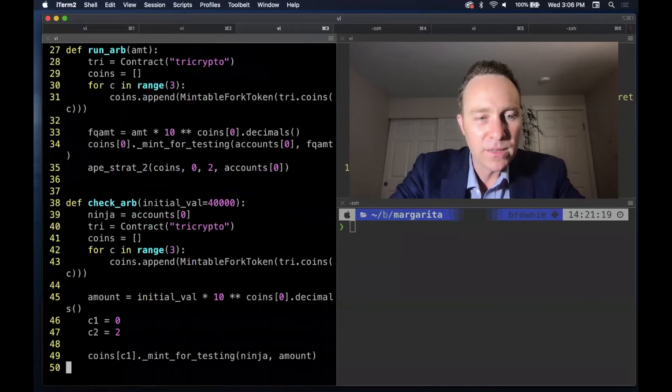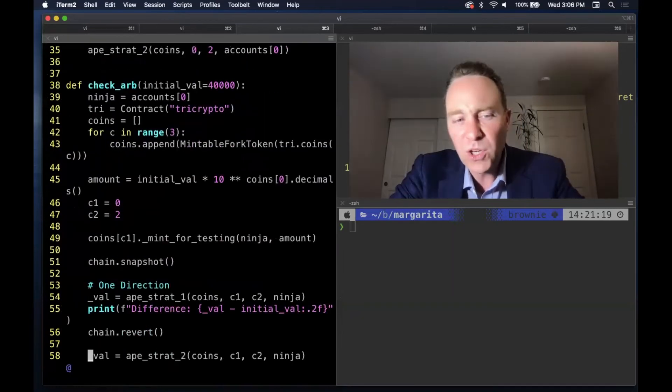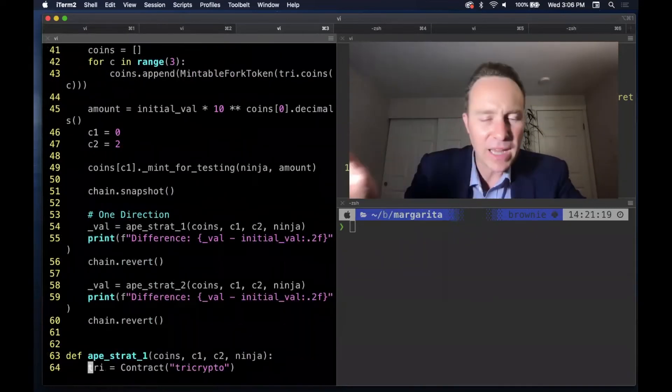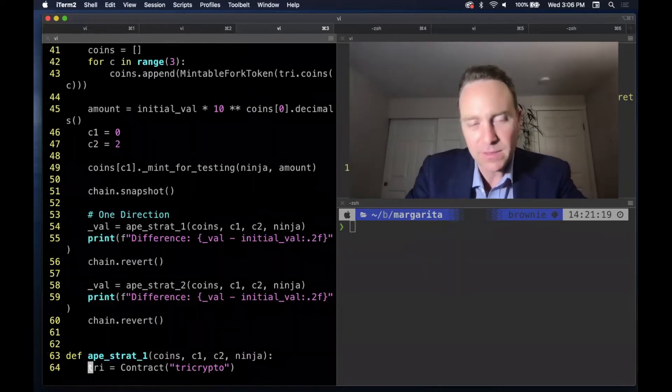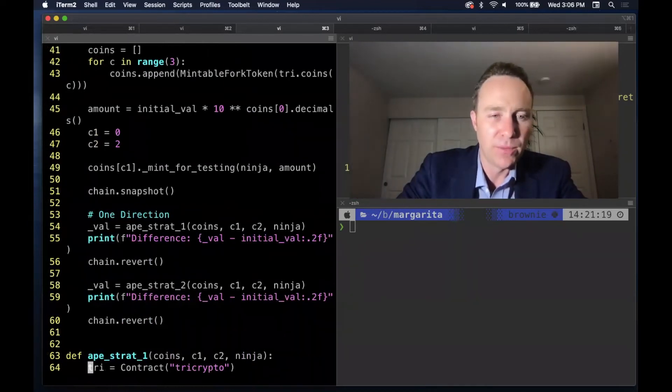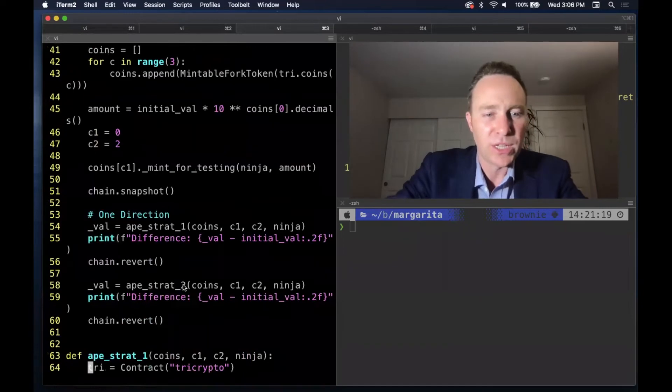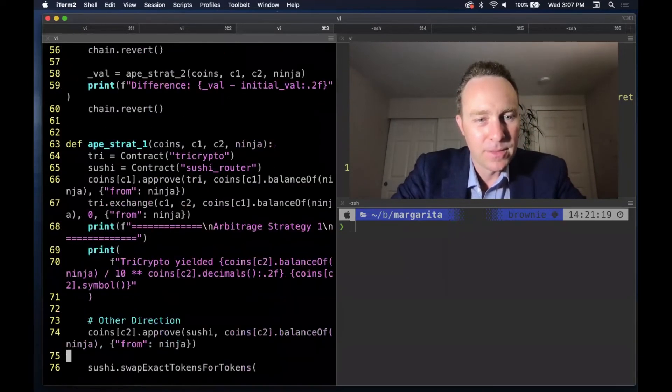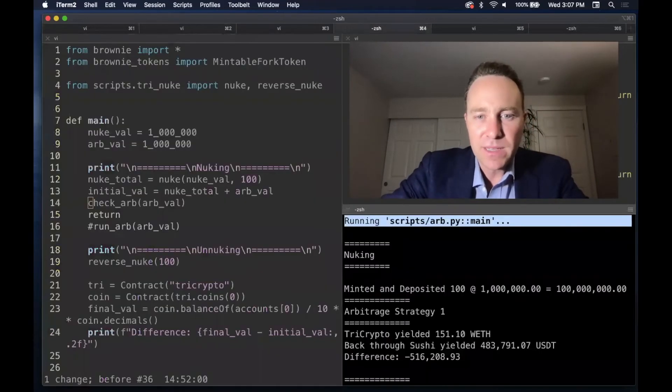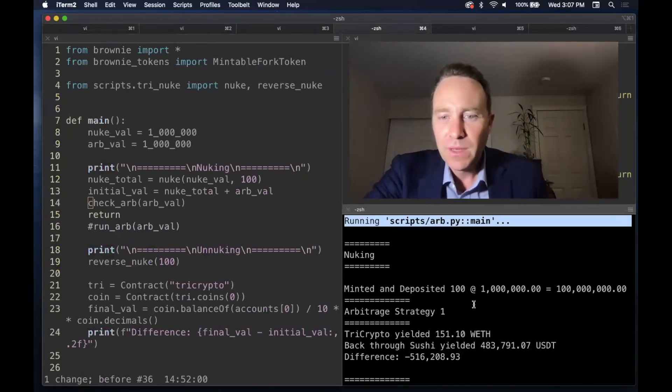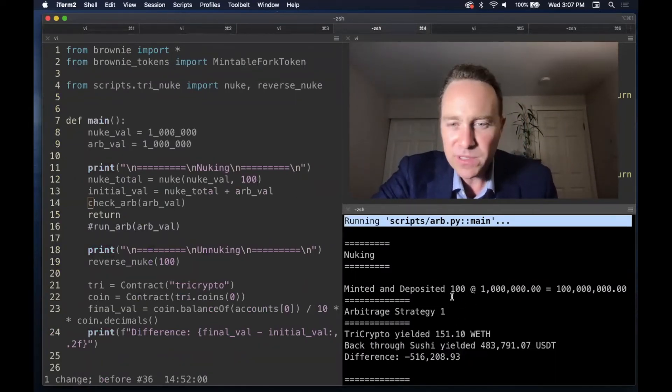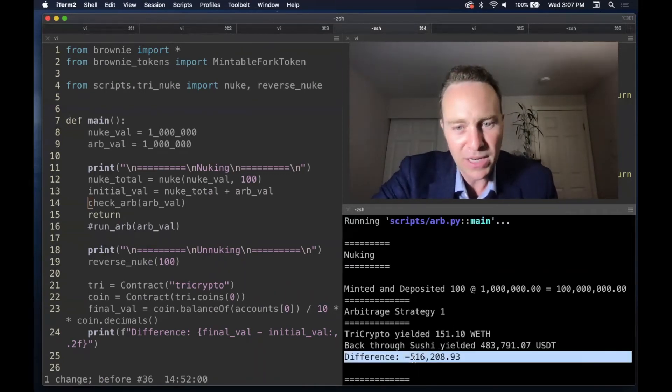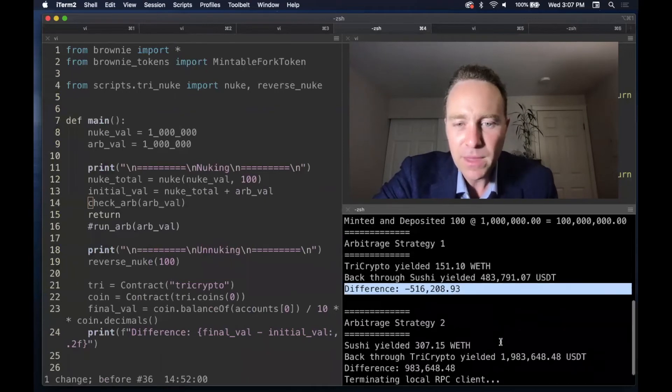The arbitrage opportunity can take two different forms. We can go one direction, which means we can try and ape into Sushi and then take the balance out of tri crypto or we can go tri crypto Sushi. Again, I've gone ahead and ran this and we can see the results over here. So this time we're only dealing with 100 nukes, which is enough to move the price. And when we go first through tri crypto, then back through Sushi, not a good strategy. We lose 500k.